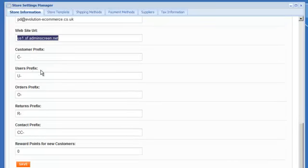And then the prefix for things like customers, users, orders, returns and contacts. The prefix are shown in the admin panel when you are navigating any of those sections.